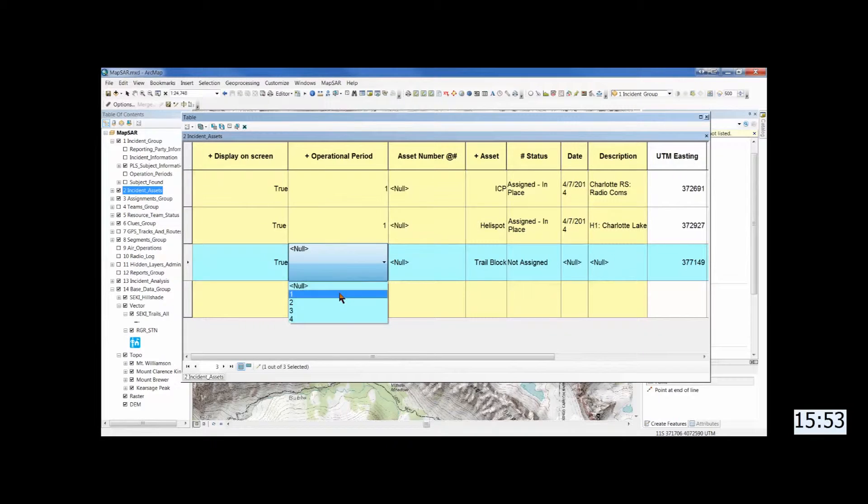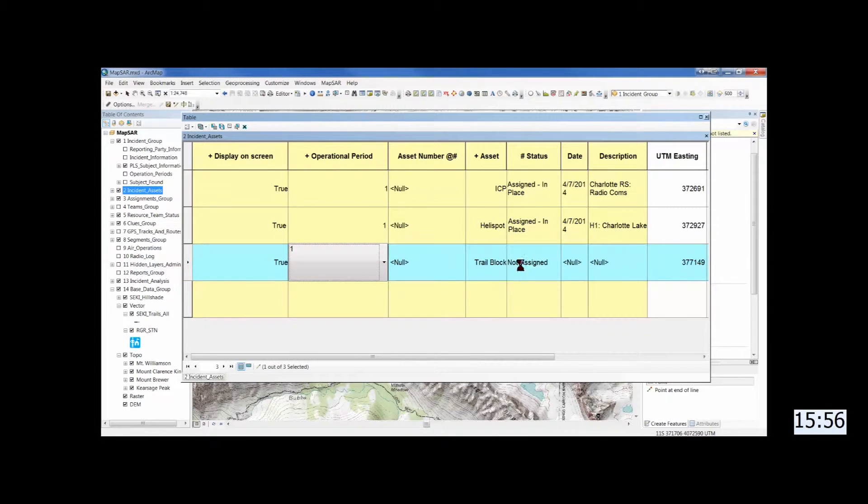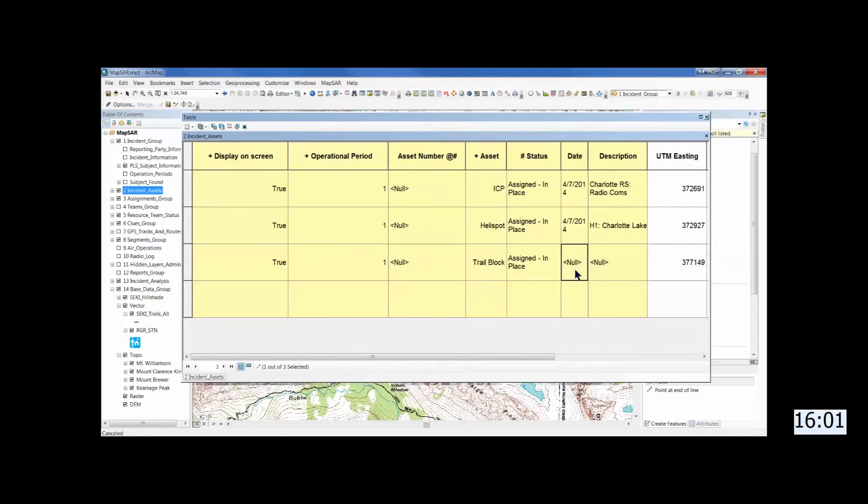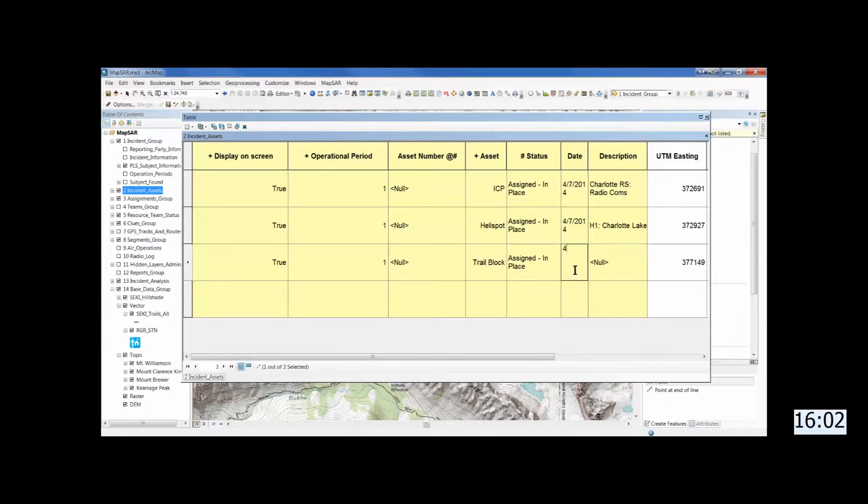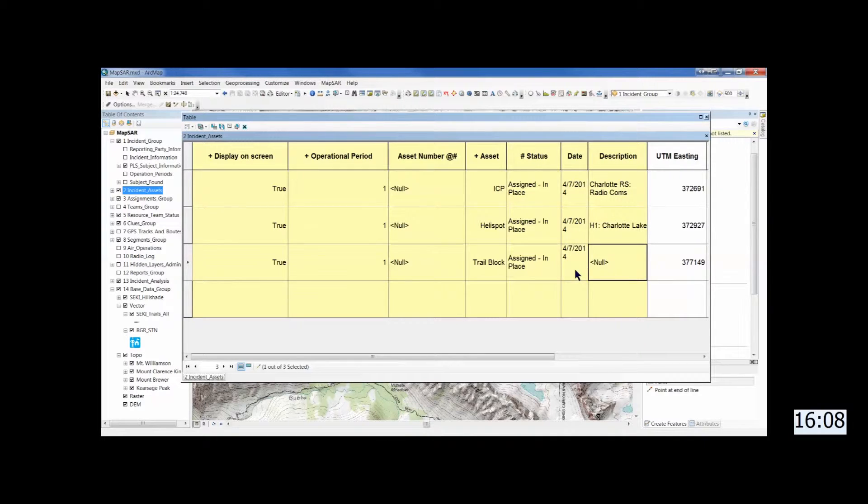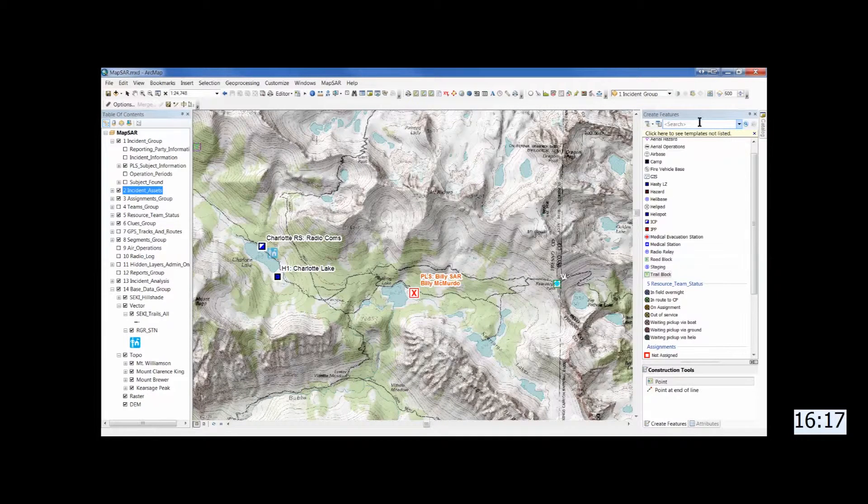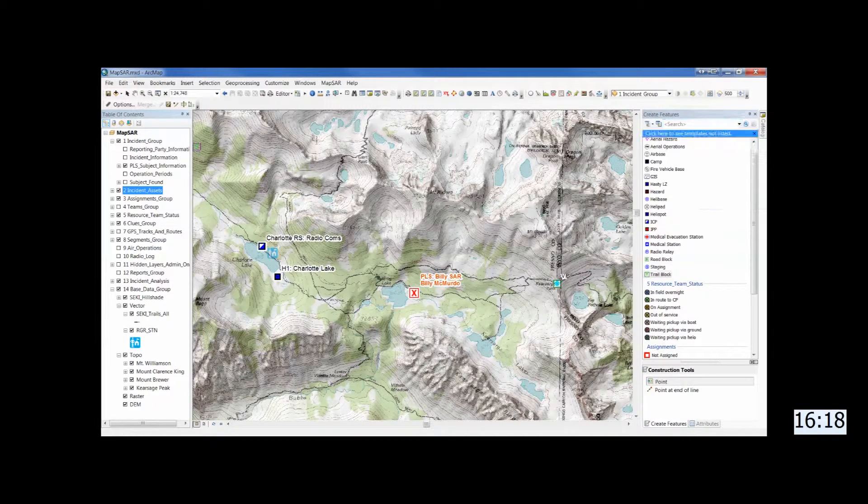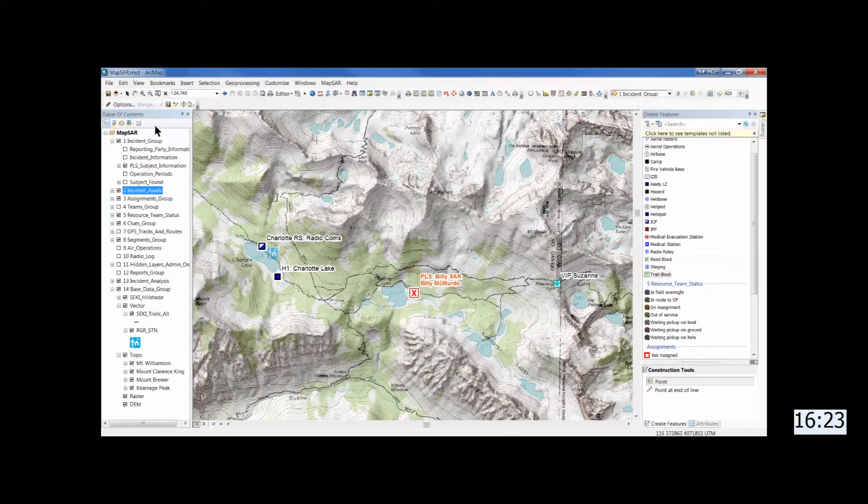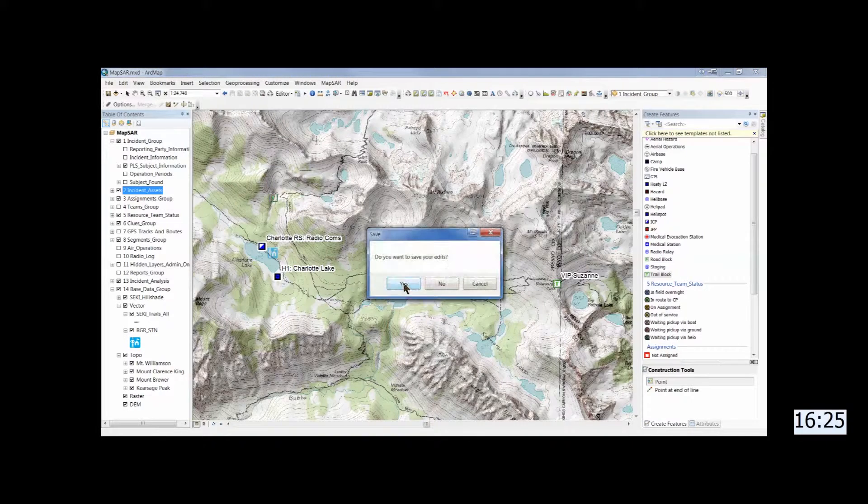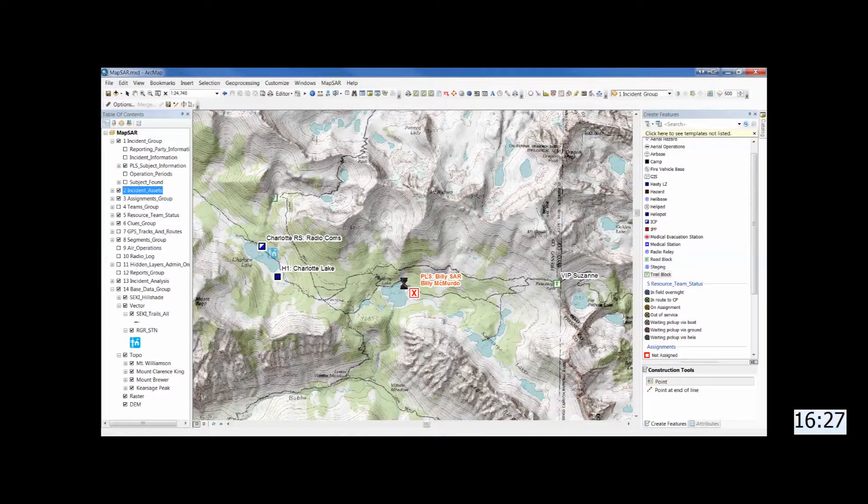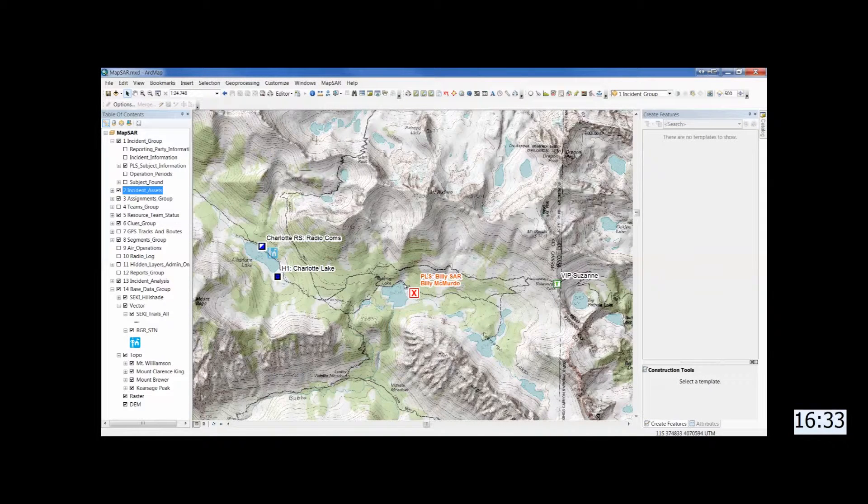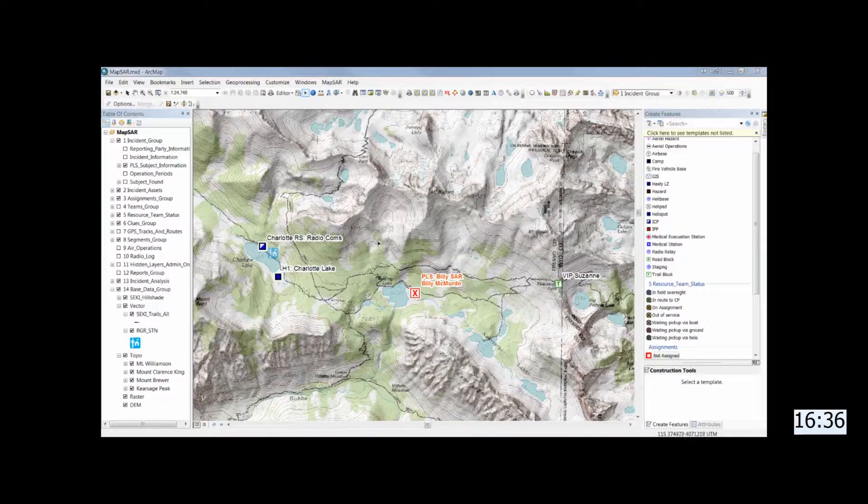And notice it's highlighted in blue because that's the active edit feature that you're doing right now. As always save. And we'll close out just to make sure everything propagates through the system.